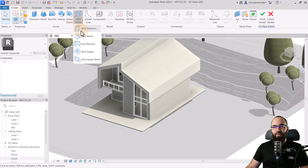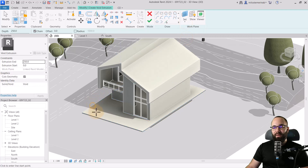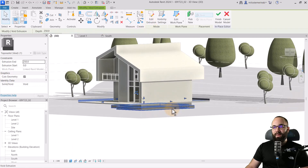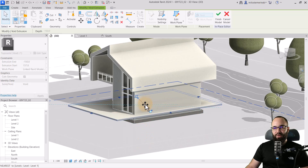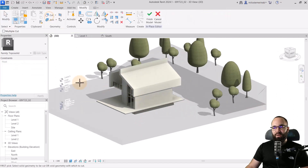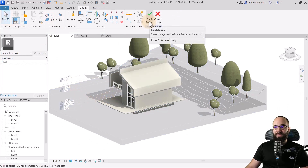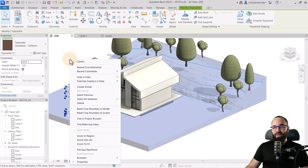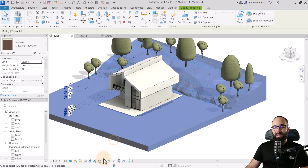And finally, for the floor slab, go to Create, Void Forms, Void Extrusion. Set the work plane by picking the top of this floor. Use a rectangle going from one side to the other, hit Finish. Then bring it down to the bottom and keep the top at the top. Use Cut Geometry to cut that out from the actual topo solid. Hit Finish Model. Now if I select this topo solid, right-click, Override Graphics in View by Element, and Reset.